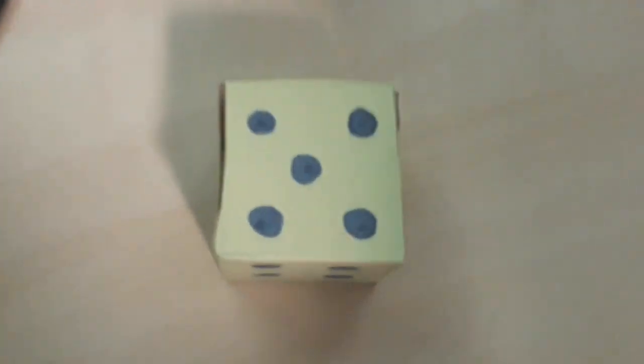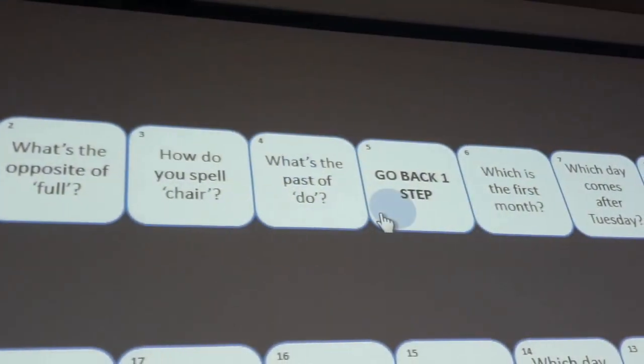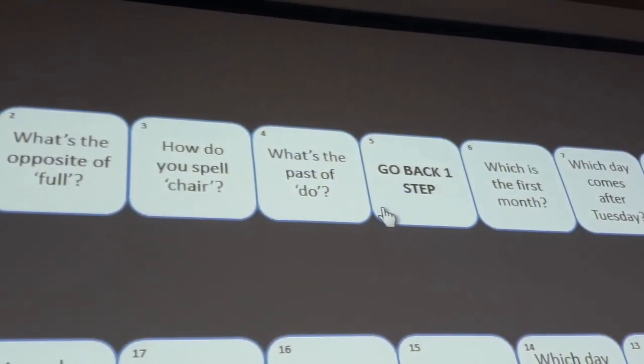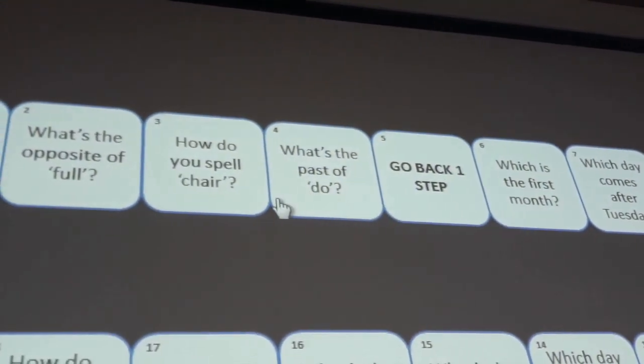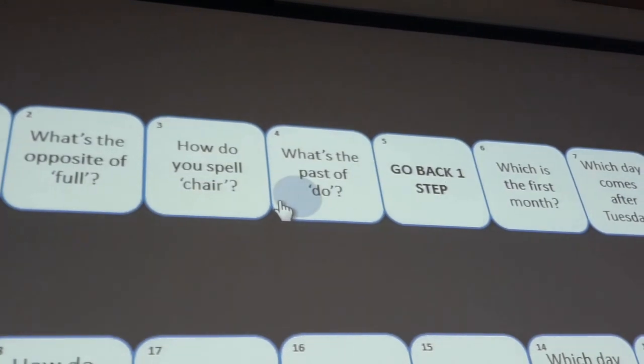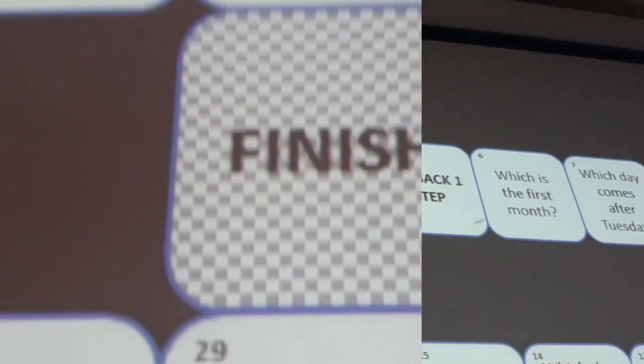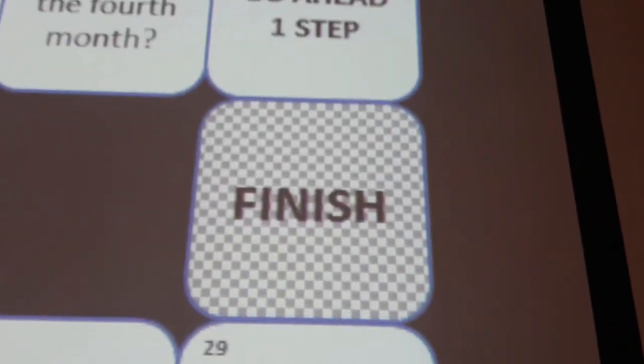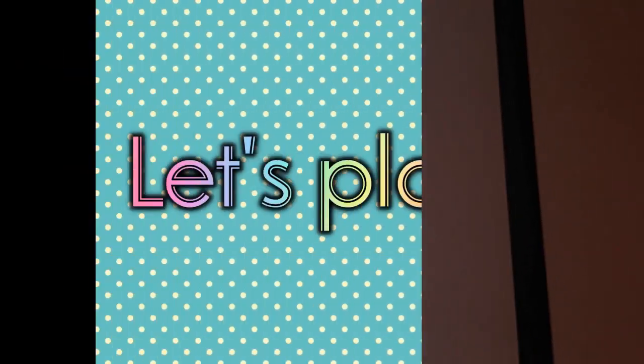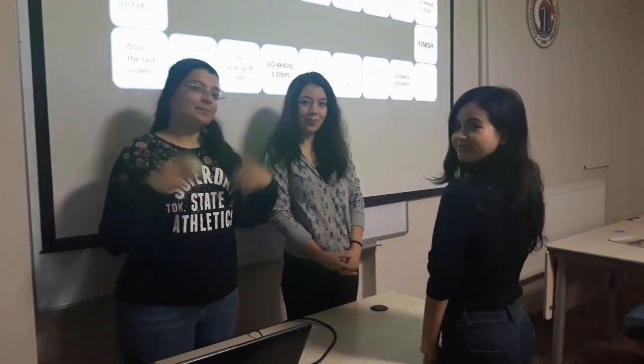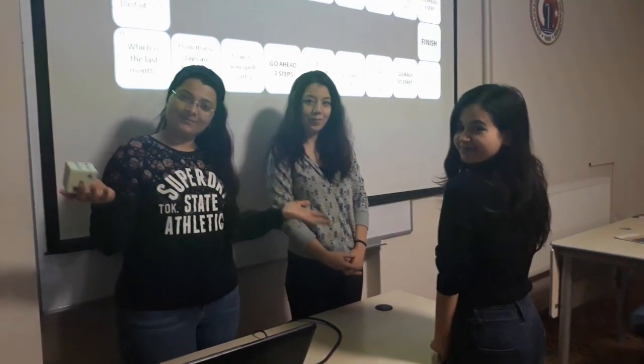The player who answers the questions correctly and manages to reach the finish square wins the game. Now let's play the game.